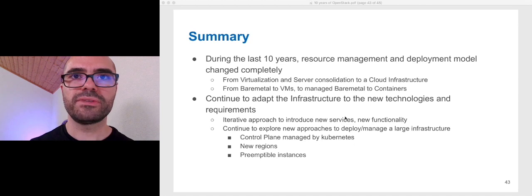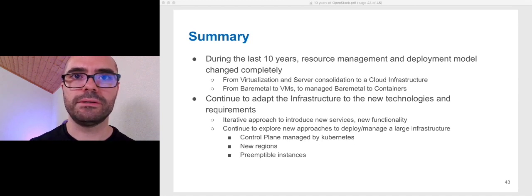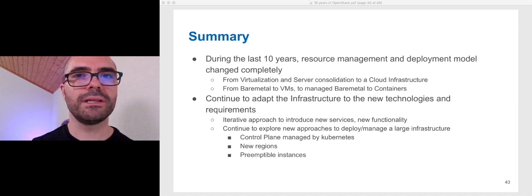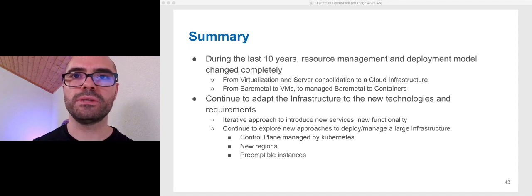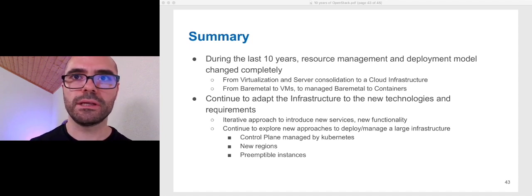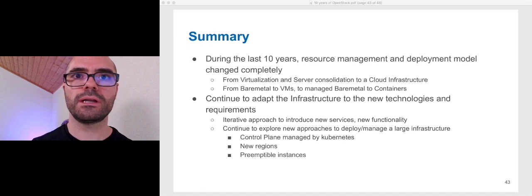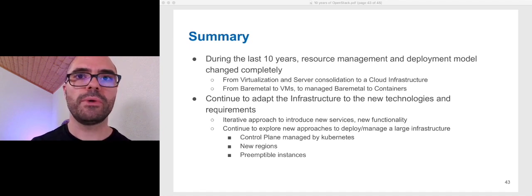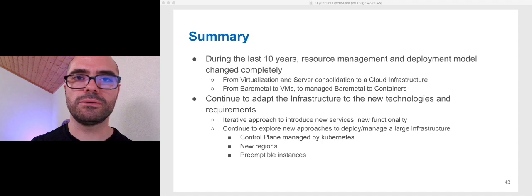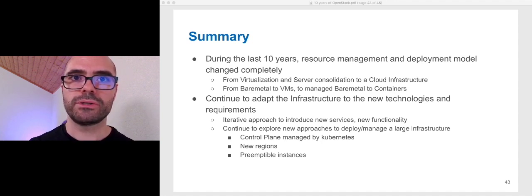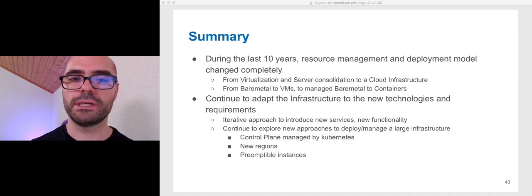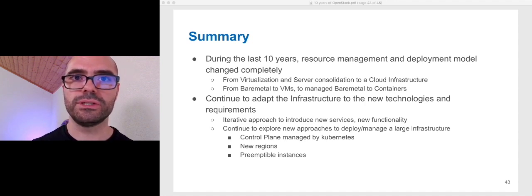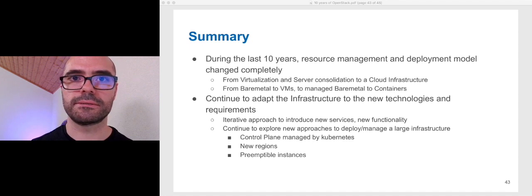A brief summary about the past 10 years. During the last 10 years, resource management and deployment model changed completely. From virtualization and server consolidation to a cloud infrastructure. From bare metal to virtual machines, to managed bare metal to containers. We continue to adapt the infrastructure to the new technologies and requirements. Control plane managed by Kubernetes, new regions, preemptible instances.